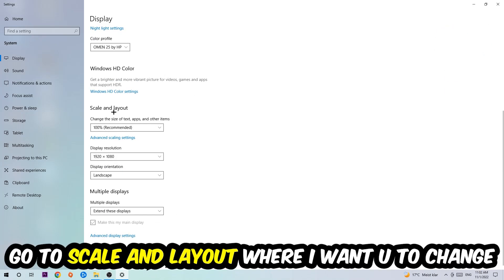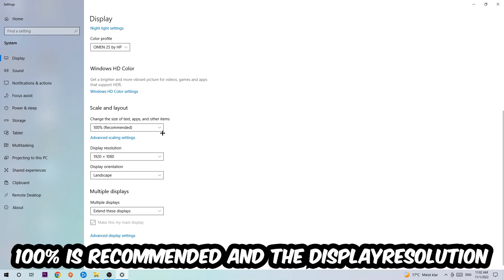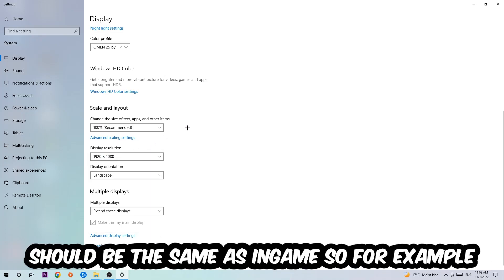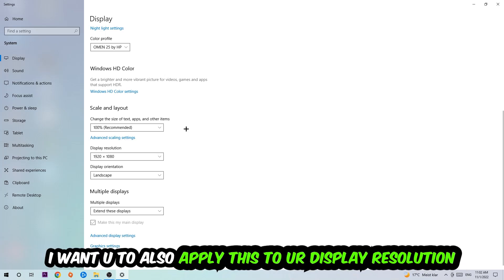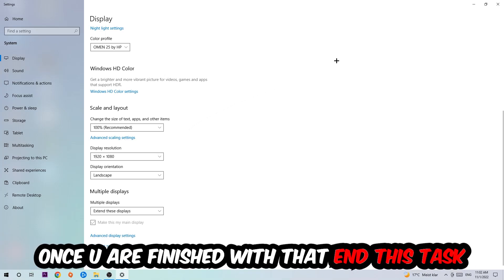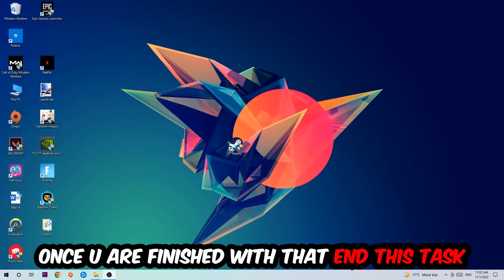Once you're done with that, scroll down to Scale and Layout where I want you to change the size of text, apps, and other items to 100% as recommended. The display resolution should be the same as in-game. So for example, if you're having in-game 720 by 1070, I also want you to apply this to display resolution. Once you finish with that, simply exit.